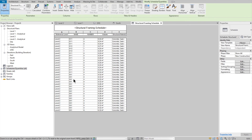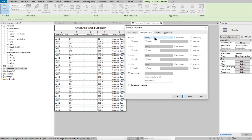You can see the schedule result. Go to Sorting and Grouping, and sort by Name.